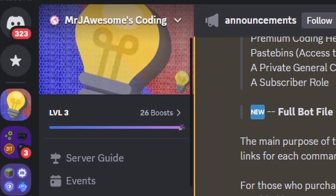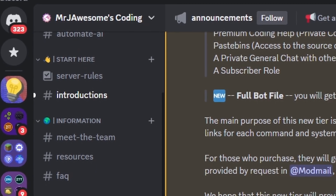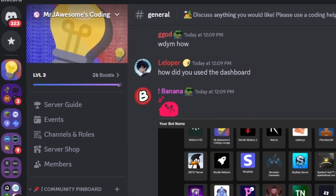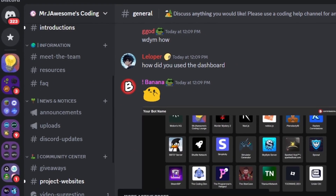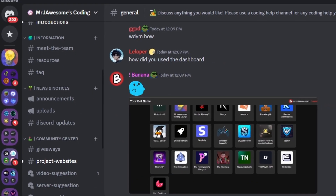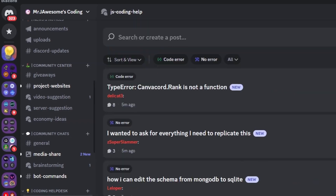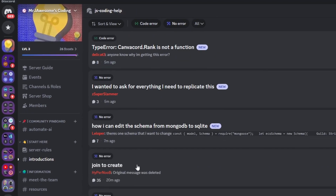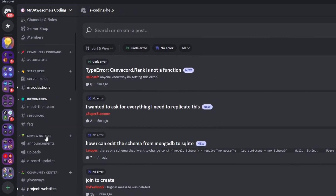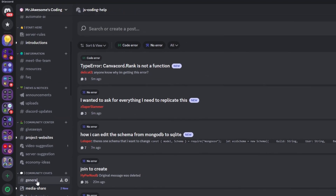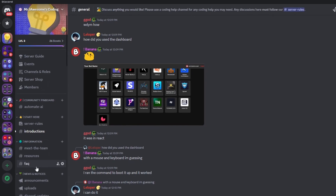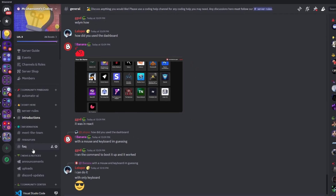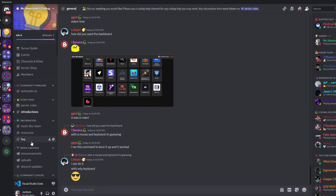That is how you can make a mention inbox system for your Discord.js version 14 bot. If you need any help with this, join the server in the description and use the help channels — we're happy to help. This is a pretty good coding community, and with that I will see you guys in the next video.